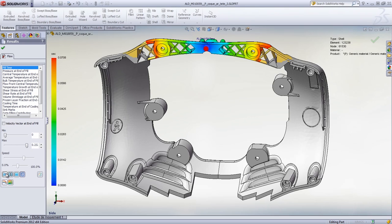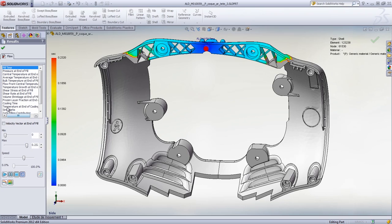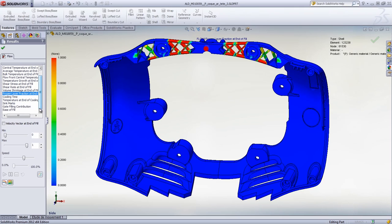The different result plots, like the frozen layer fraction plot, are invaluable in identifying the cause of the problem. In this case, it can be easily solved by changing the geometry of the part and increasing the size of the ribs, or by modifying the injection location.